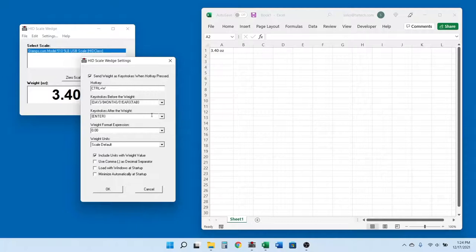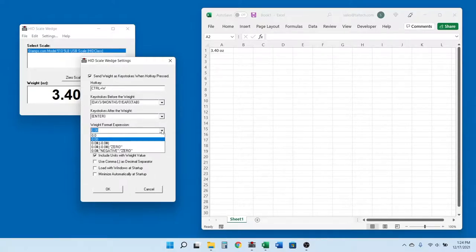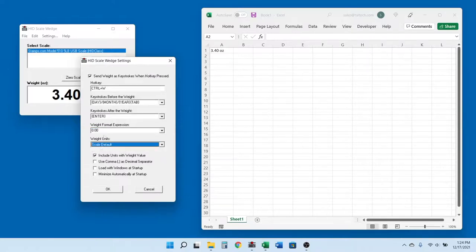The format option allows precise control over the format of the weight value, including the number of decimal places and the number of leading zeros. You can even have different format expressions for positive, negative, or zero values.